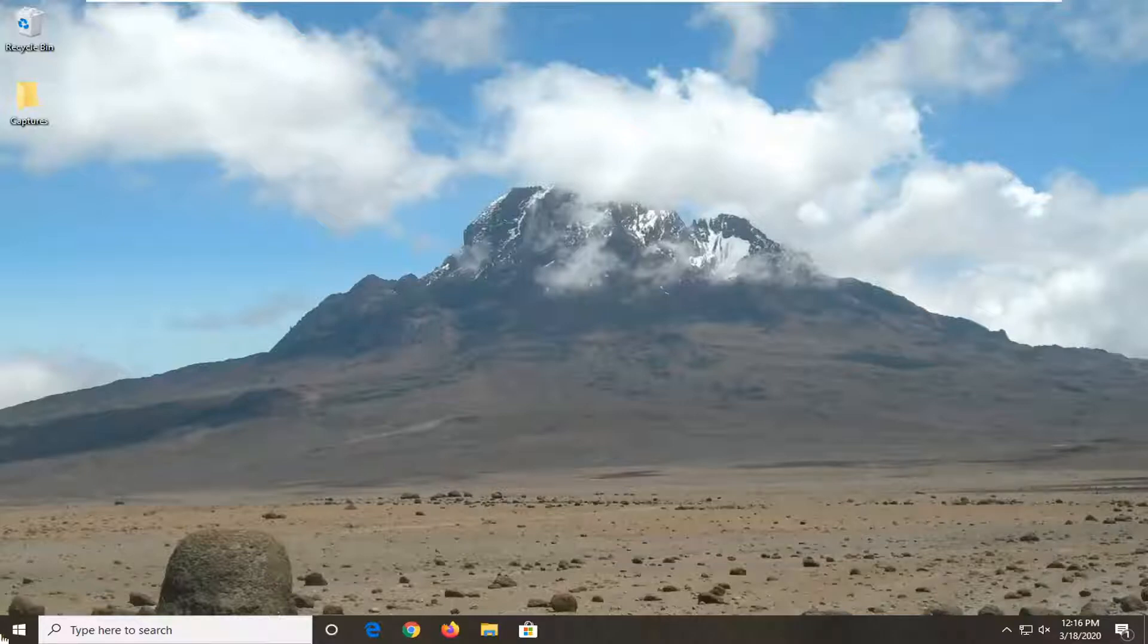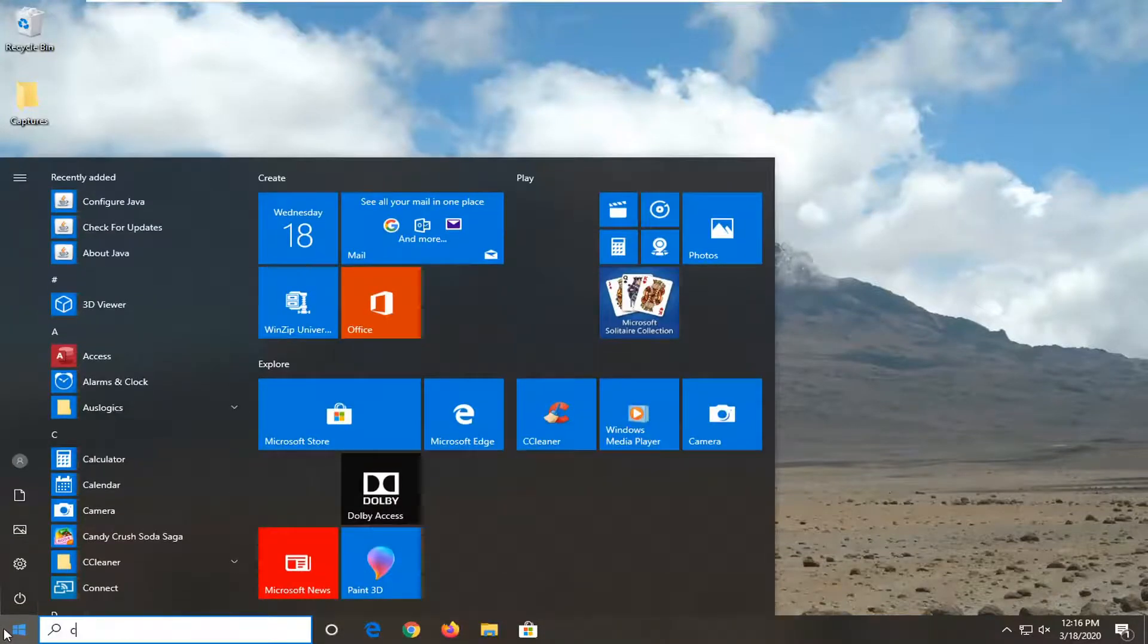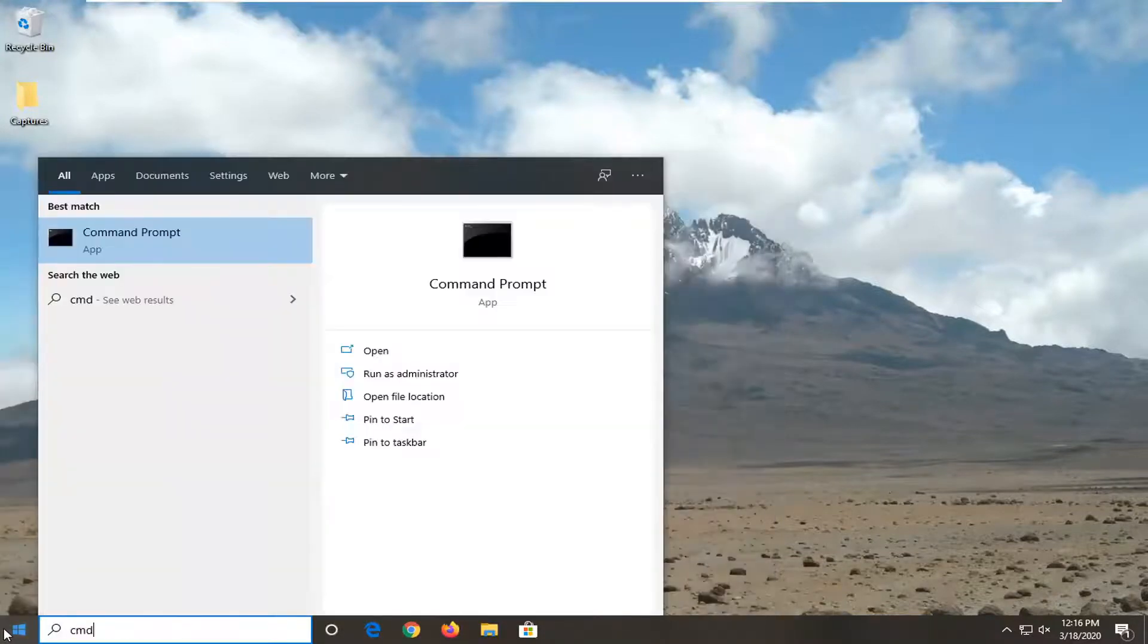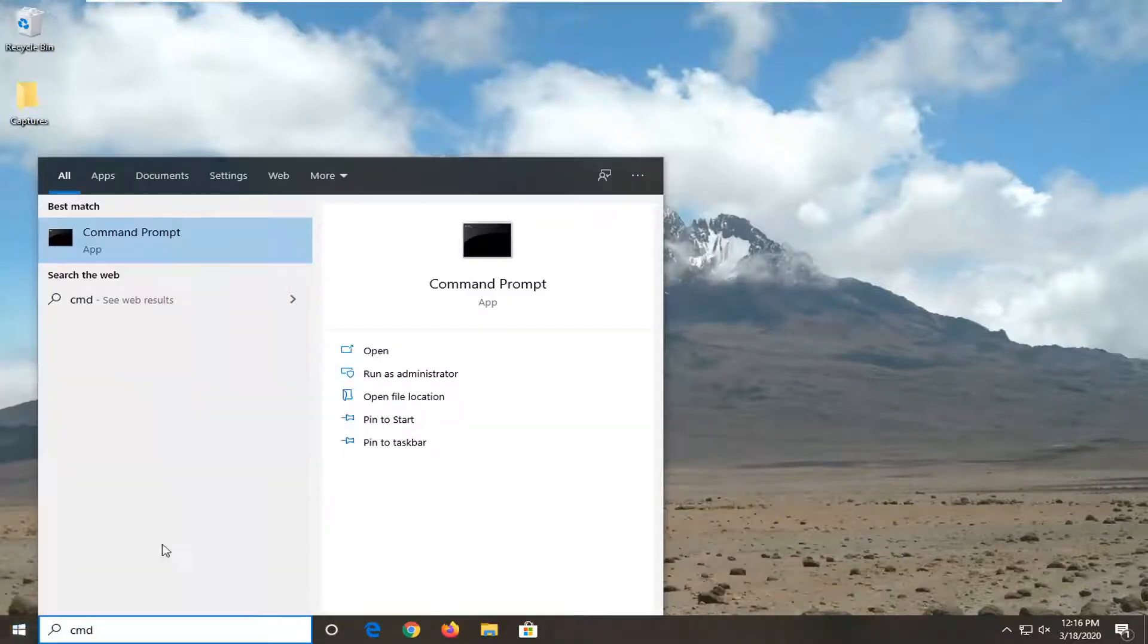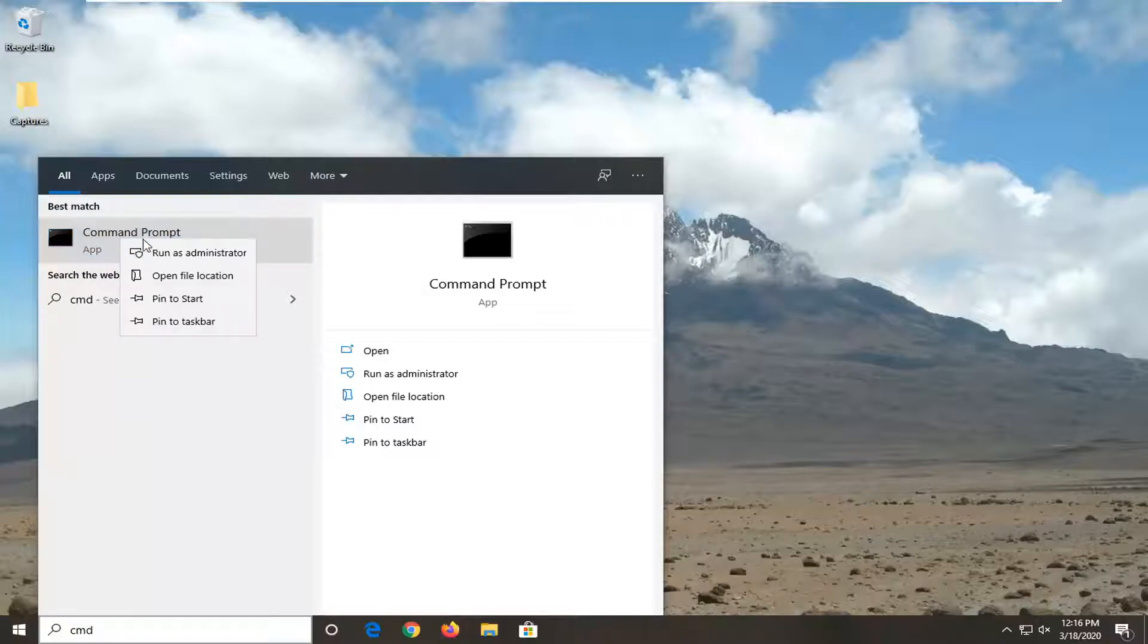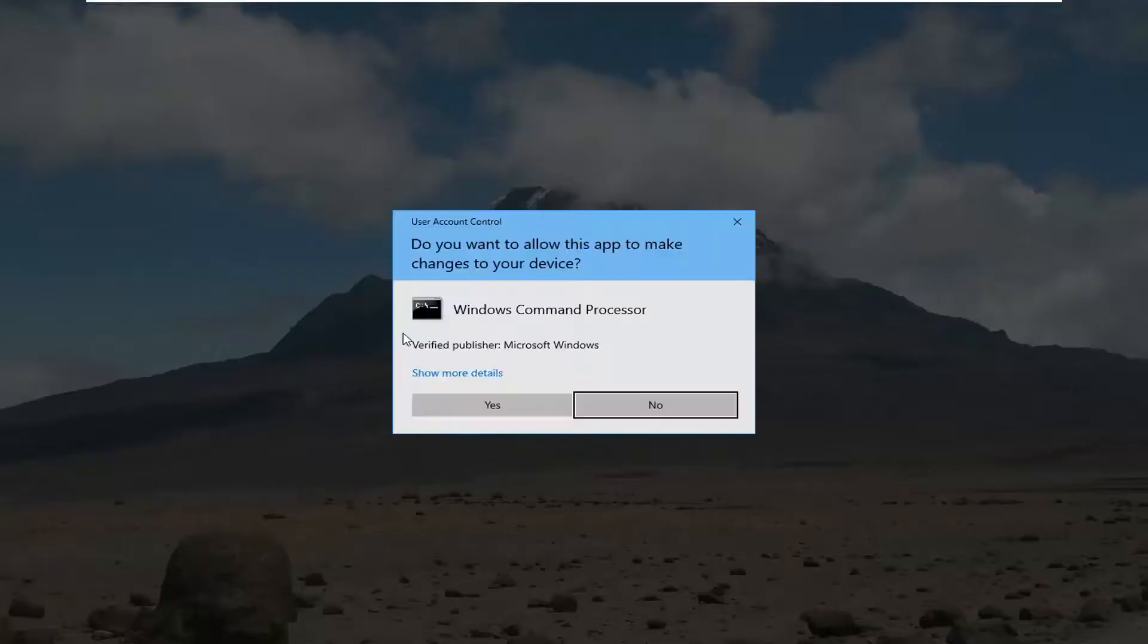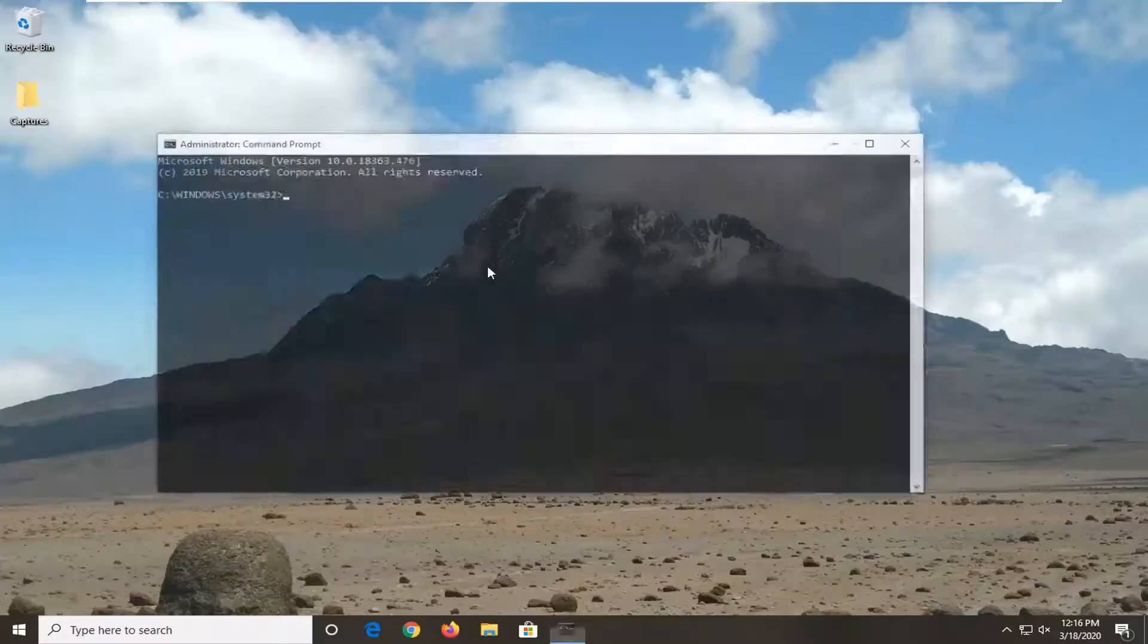We're going to start by opening the Start menu. Type in CMD - the best match should be Command Prompt. Right-click on that and select Run as Administrator. If you receive a User Account Control prompt, select Yes.